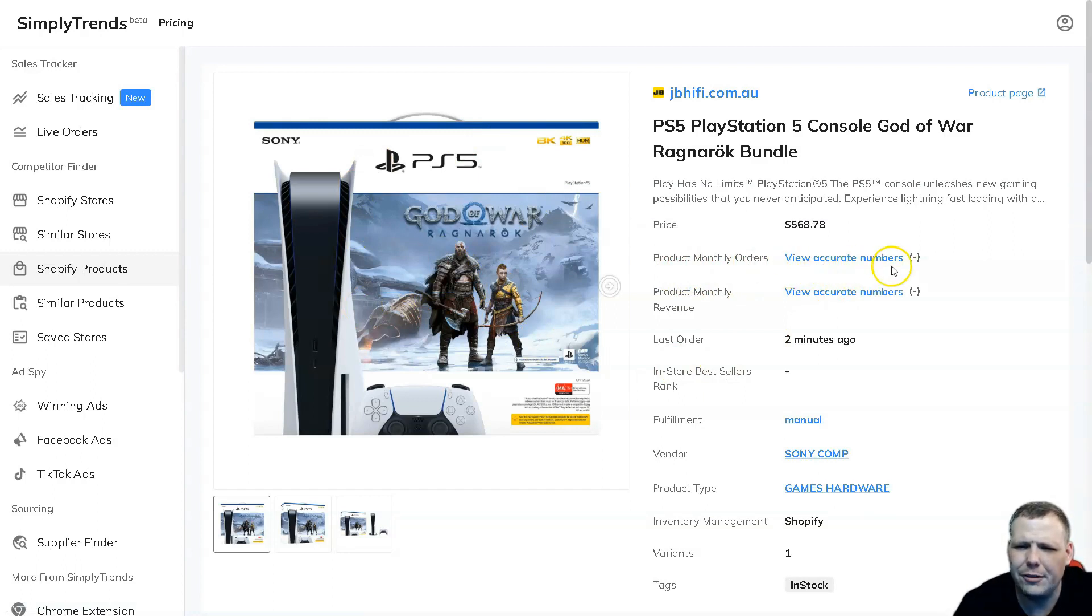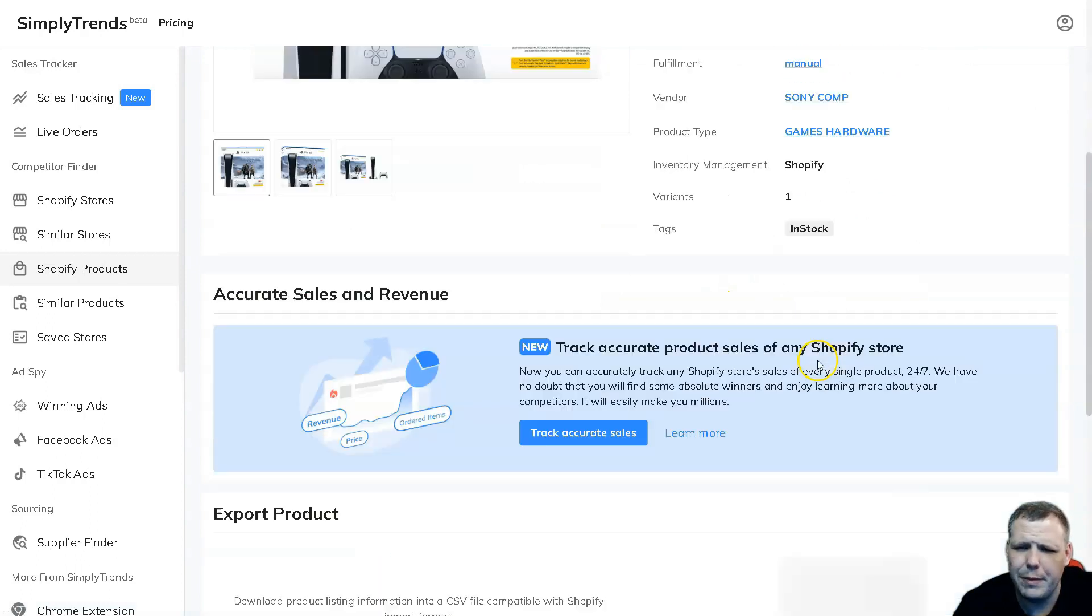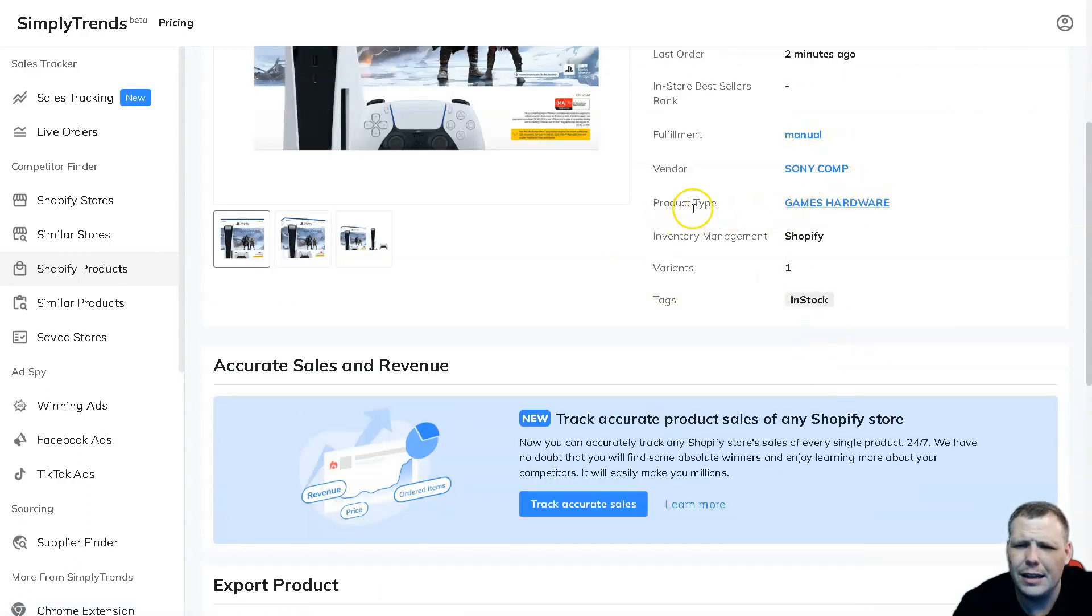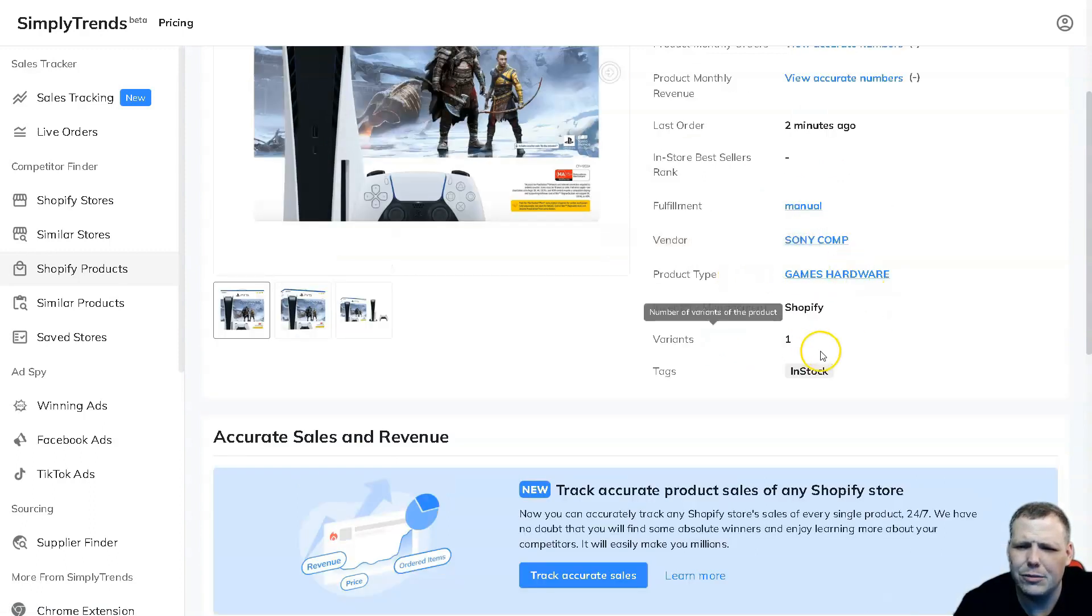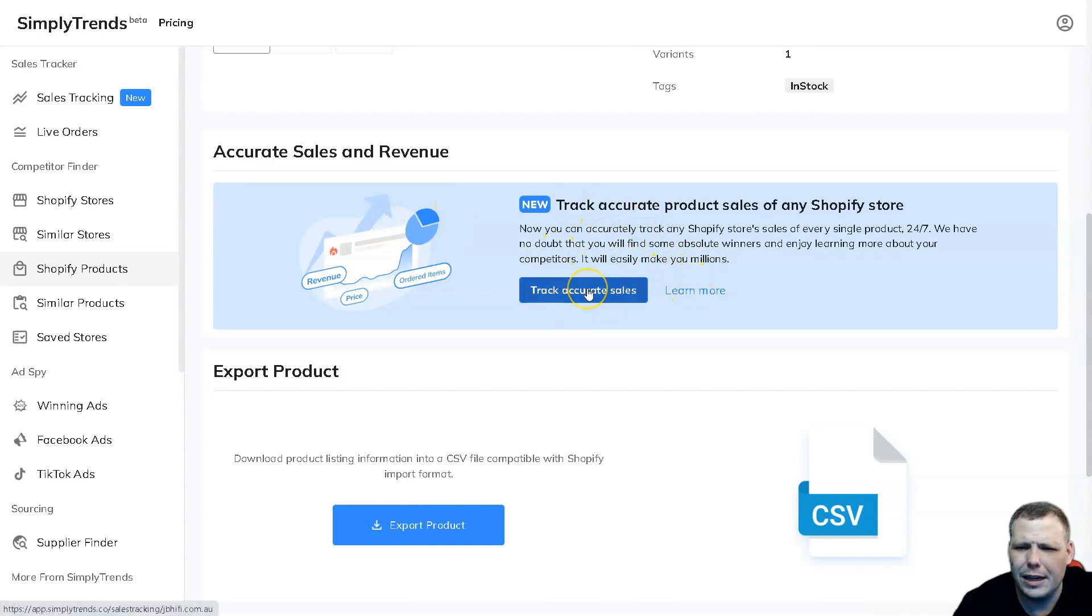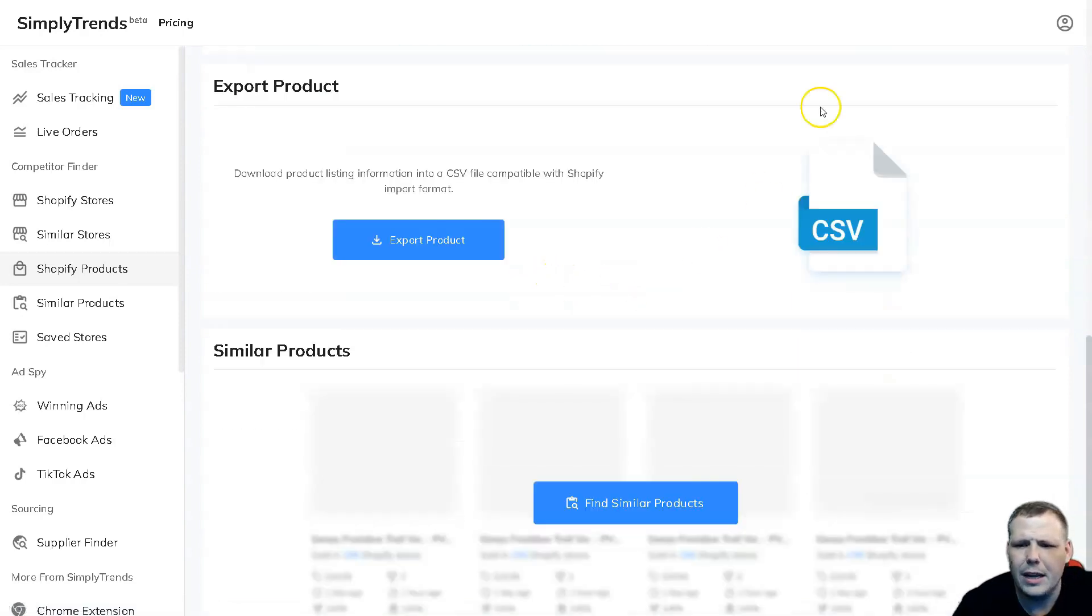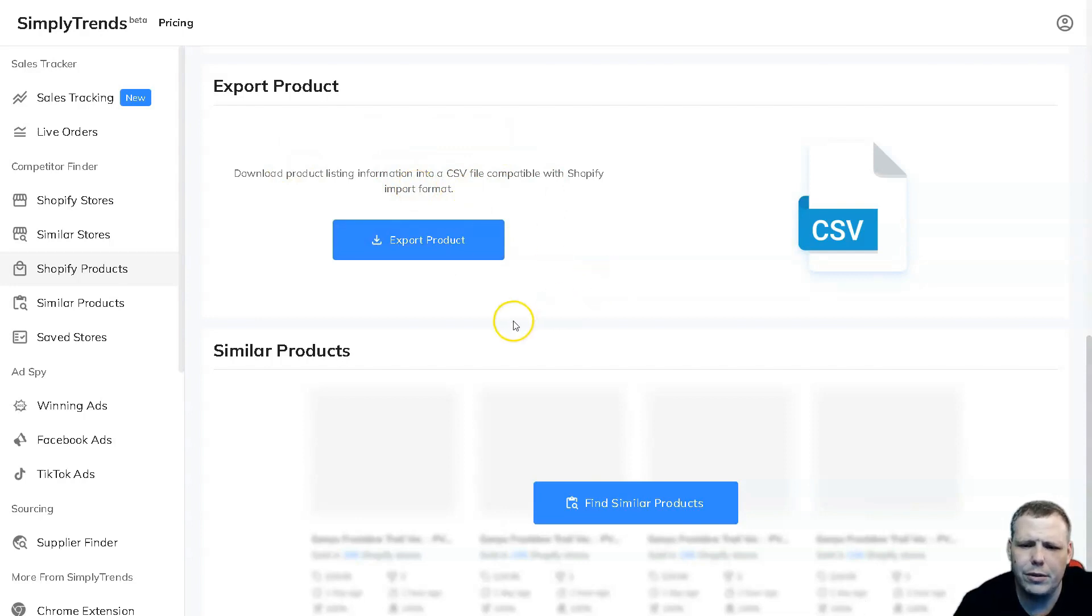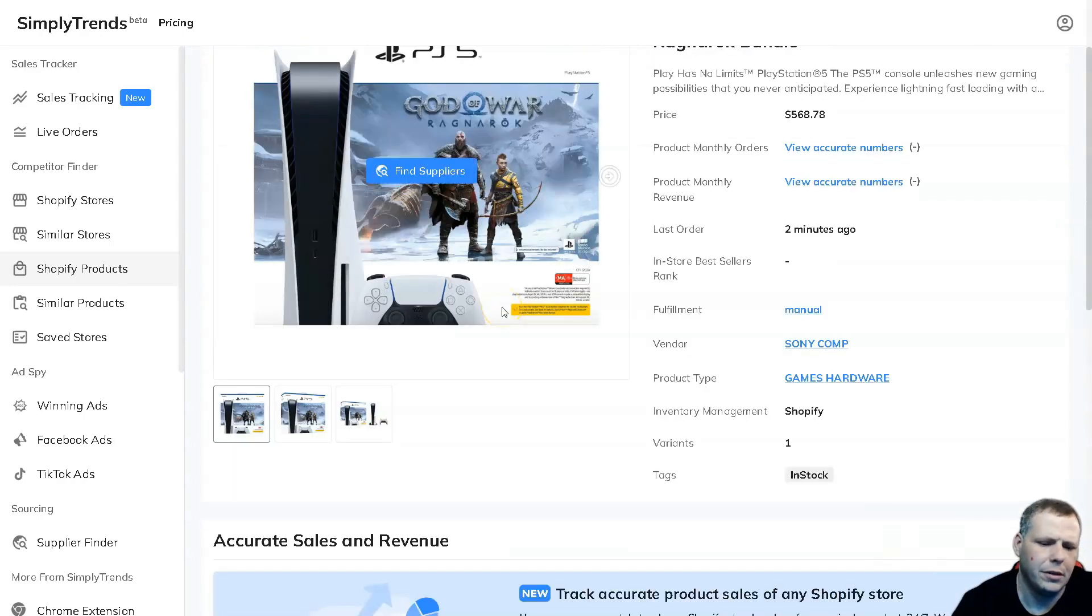The last order was two minutes ago. The fulfillment manual, and you're going to see the vendor and the product type, games and hobbies, inventory management Shopify, variants one, and the tags were being in stock. Now you can even do track accurate sales. So you can actually track any Shopify store sales of every single product. That's what we just did, right. And if you want to keep this for later, just export the product and you can actually have this sent straight to your computer and keep that later for your own personal research.